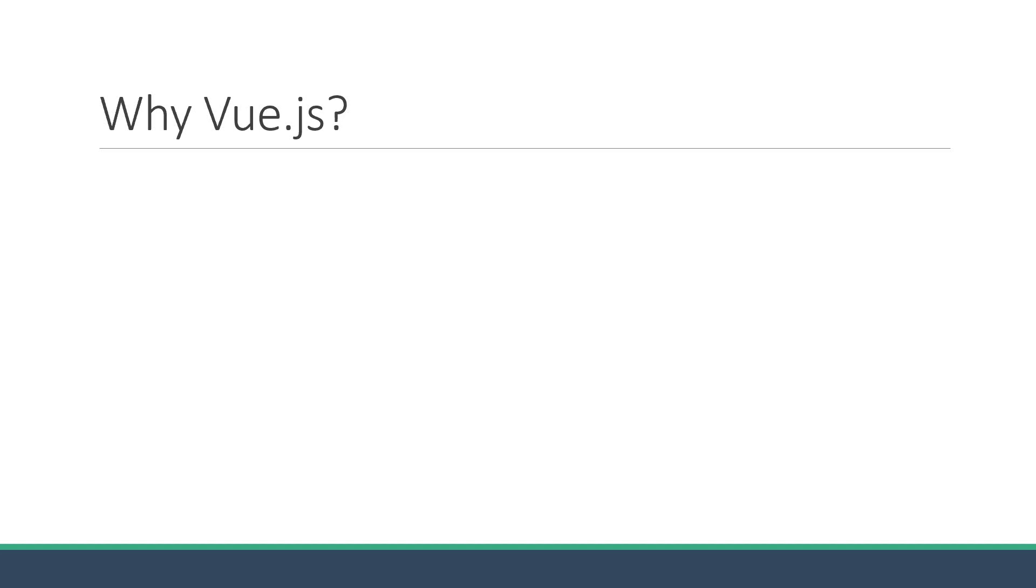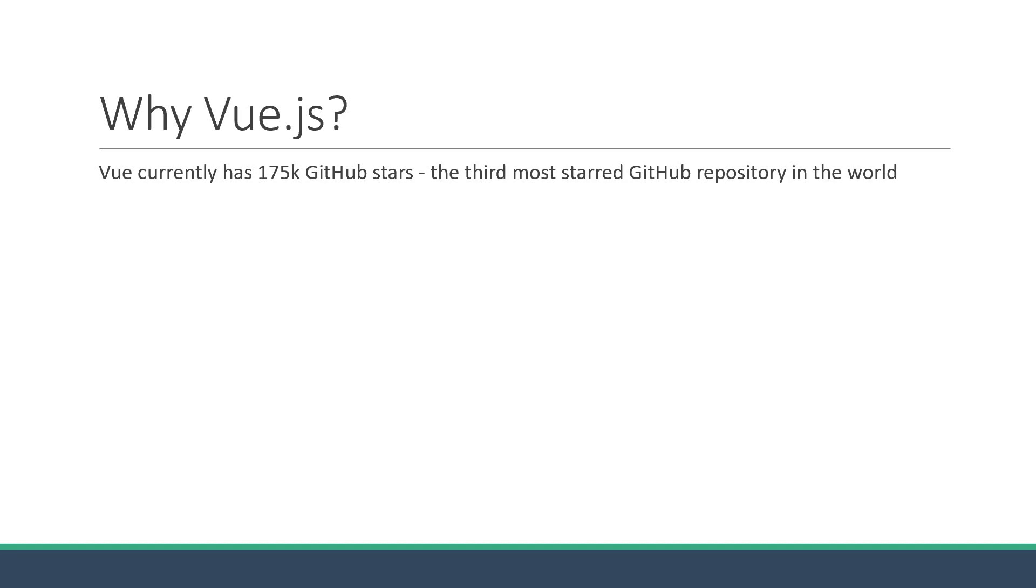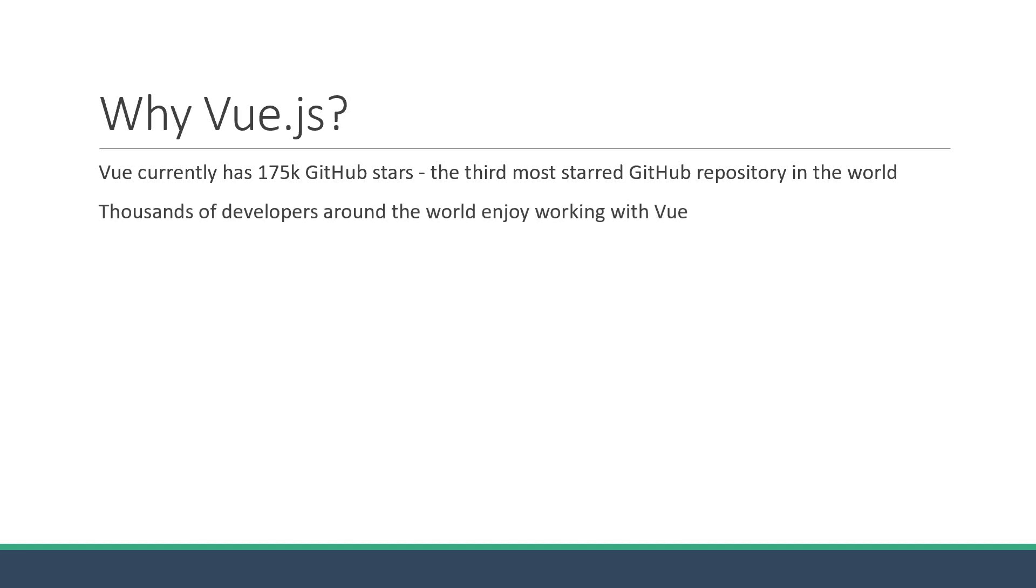I'm going to start with a comforting fact. Vue currently has 175,000 GitHub stars on its repo, which makes it the third most starred GitHub repository in the world. Does that mean it is better than React or other JavaScript frameworks? No.